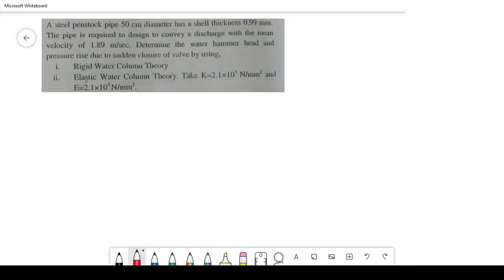Today I am going to solve a water hammer problem. A steel penstock pipe of 50 cm diameter has a shell thickness of 0.99 mm. The pipe is required to convey a discharge with mean velocity of 1.89 m/s. Determine the water hammer head and pressure rise due to sudden closure of the valve using rigid water column theory and elastic water column theory.